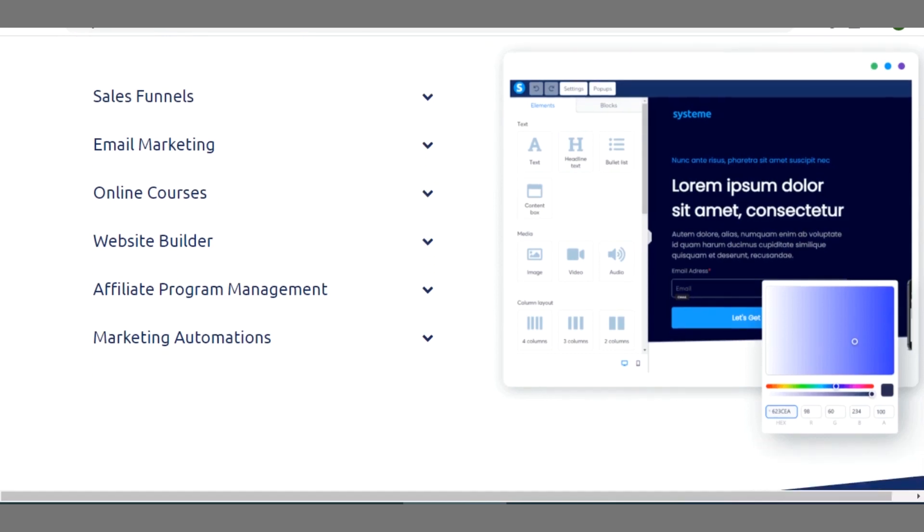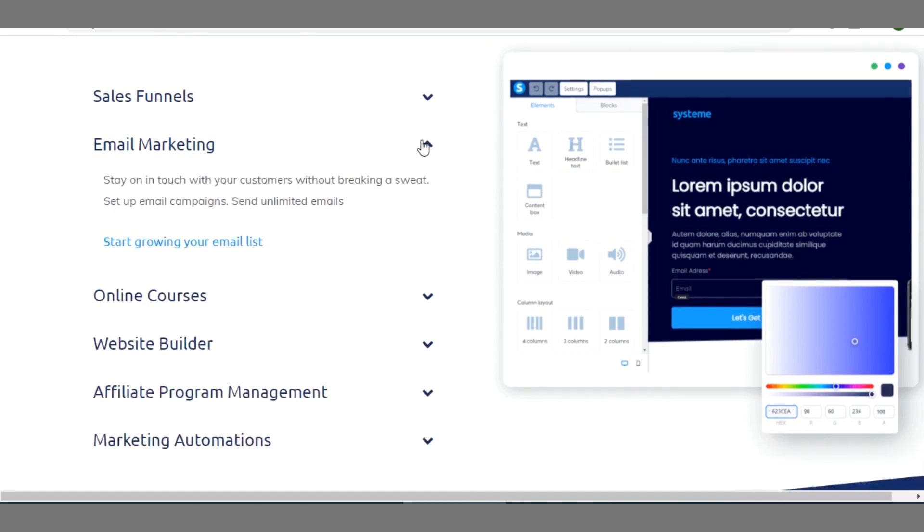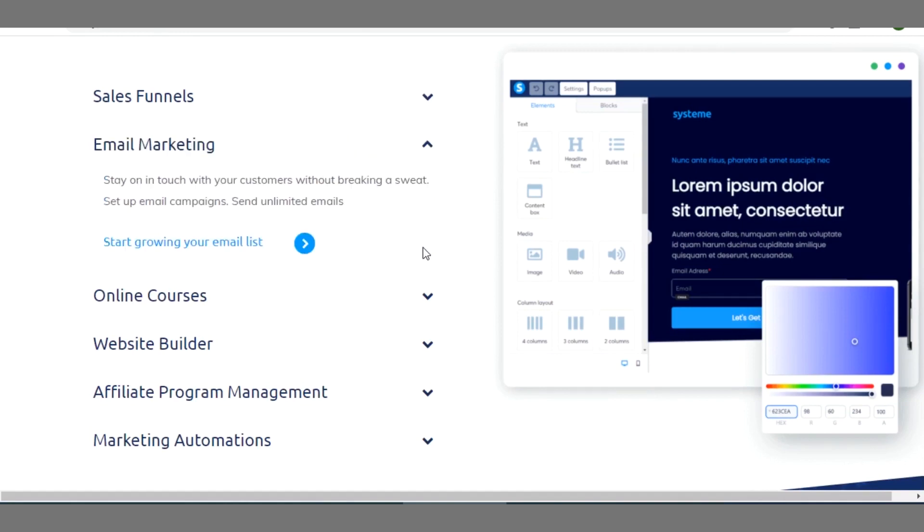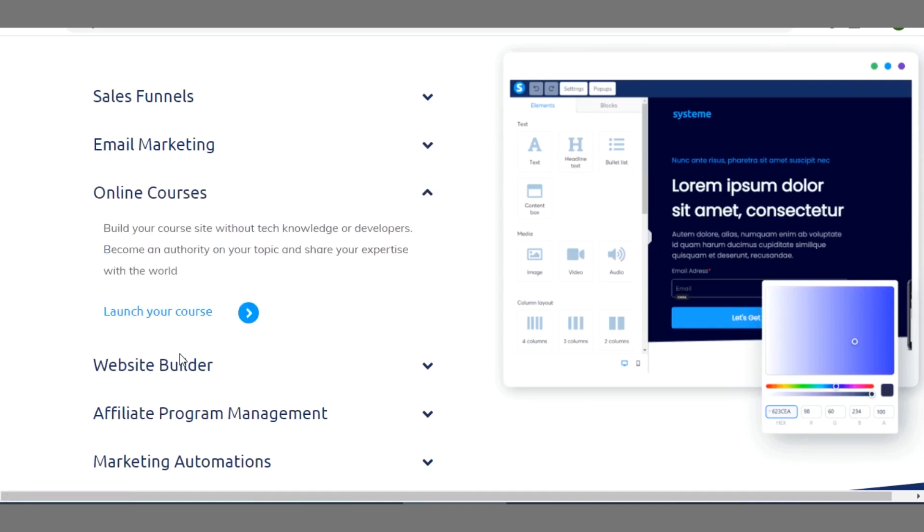Also if you have opt-in form or newsletter subscription in your blog, you can equally use this tool for email marketing. So when you click on any of this, you see the breakdown features of what it entails.